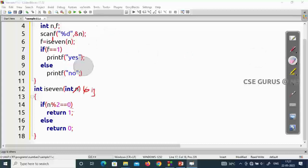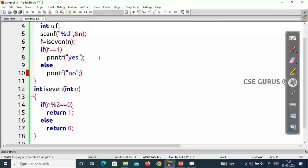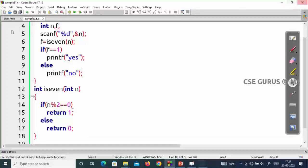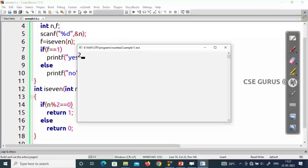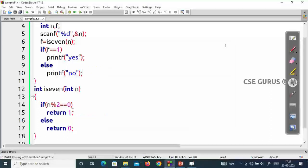I'll make a few modifications — don't close the video. There was a semicolon placement issue outside the brace. After fixing, if I give 7 it prints 'no', which is correct — 7 is not even. If I give 26, it prints 'yes' — 26 is an even number. Fine.